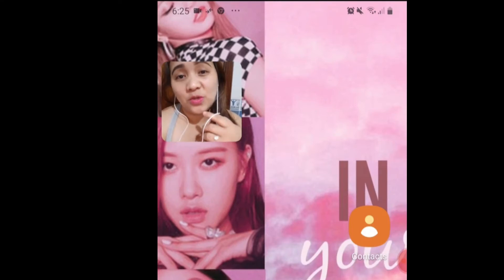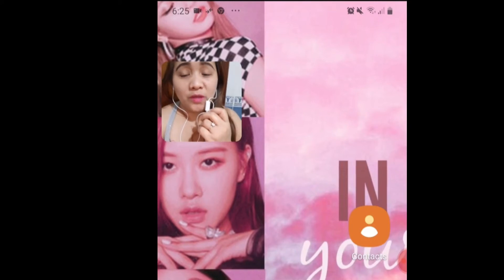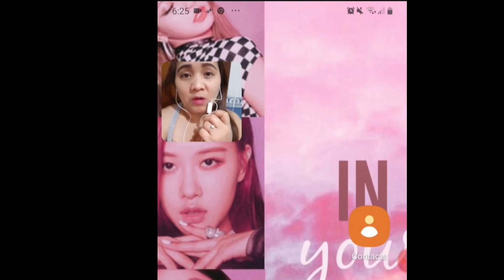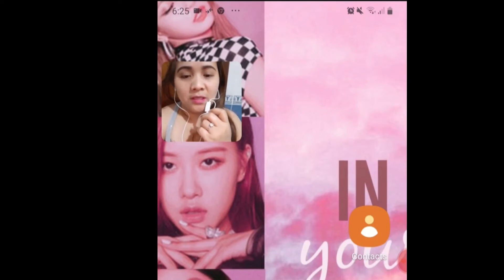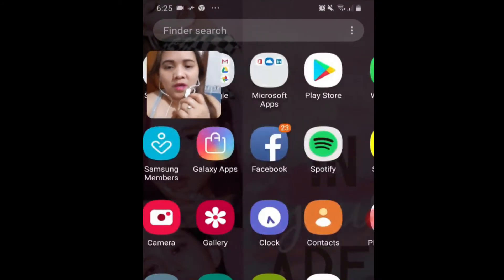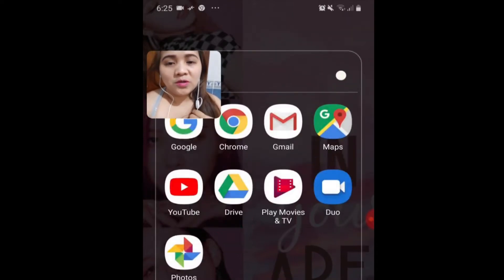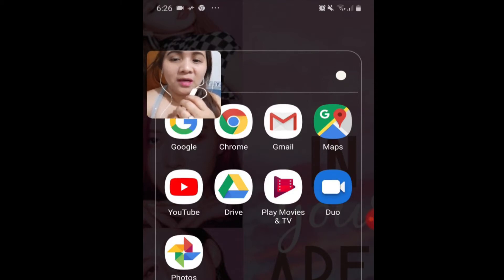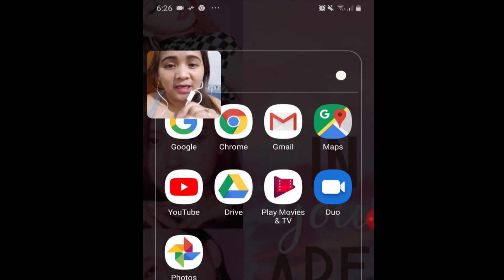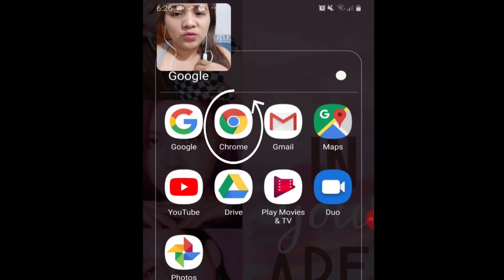I'm going to show you how to make your own channel. If you don't have a Gmail account, I will teach you how. We will go to Chrome — Chrome is where we can make our own Gmail account and also YouTube account. You're going to click Chrome. This is the Chrome.